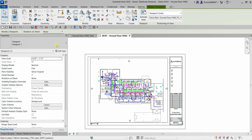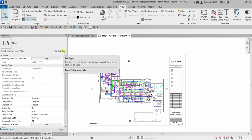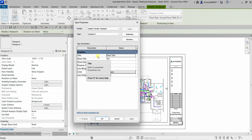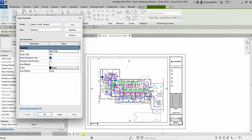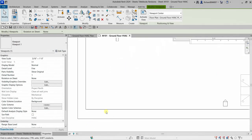You can also select the viewport and choose the viewport type from the properties. Under Edit Type, you can specify the view title style and toggle Show Title on or off. For example, if you don't want the title shown, set it to No. You can also specify the line pattern, color, and line weight, then click OK to hide the title.